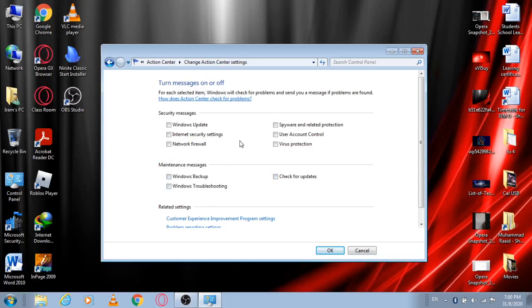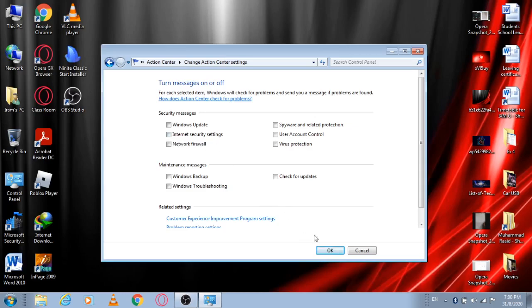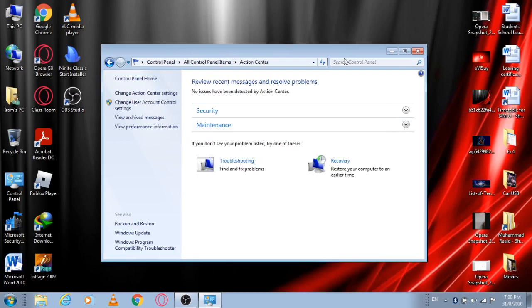Mine are already unchecked, but I checked them all to show how your Action Center will open on your laptop by default. When you open it by default, all options would be checked in the boxes, so you would have to uncheck them. After unchecking, press OK and the setting will be saved.